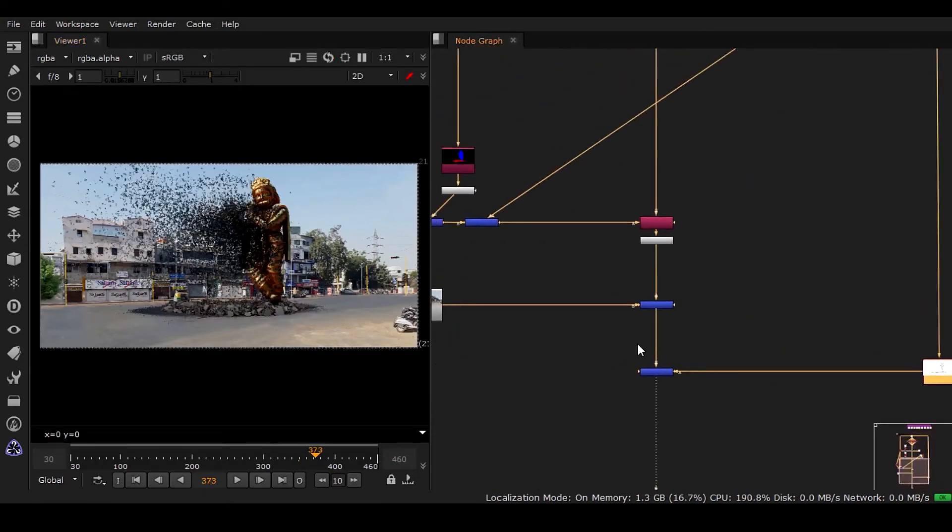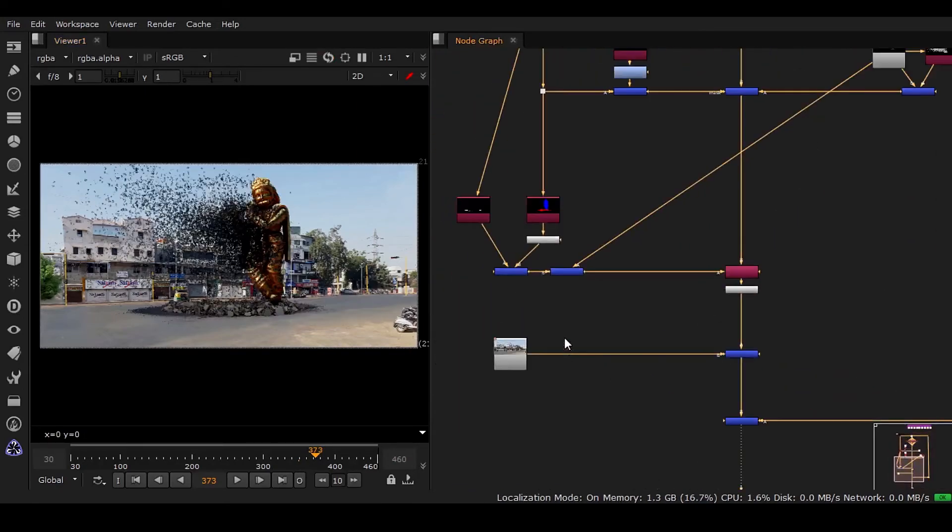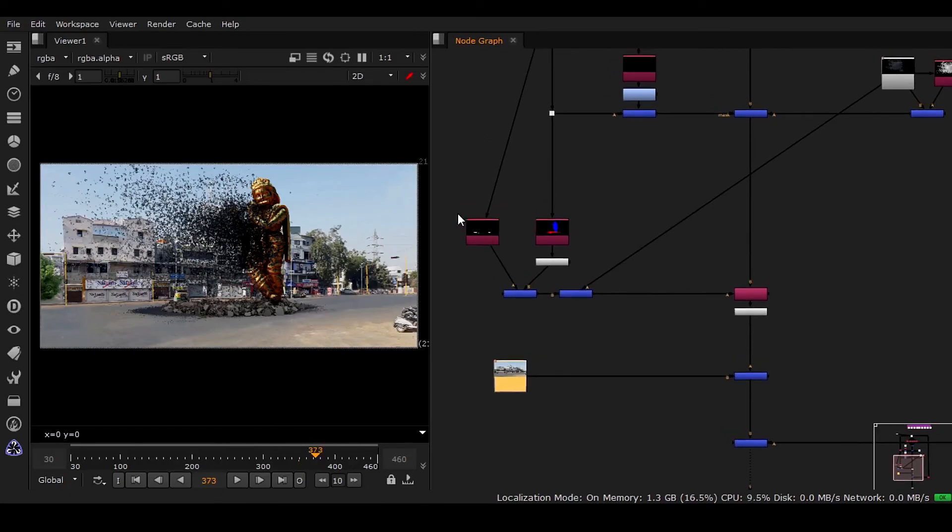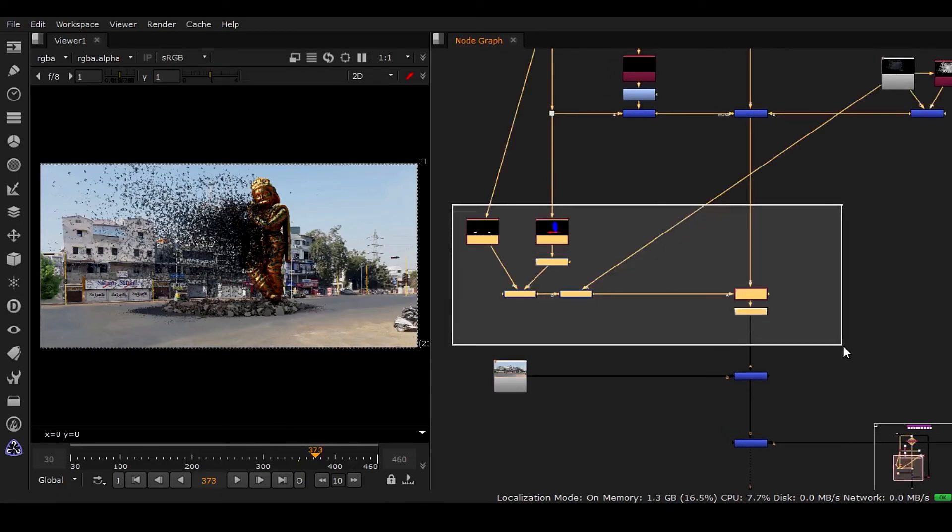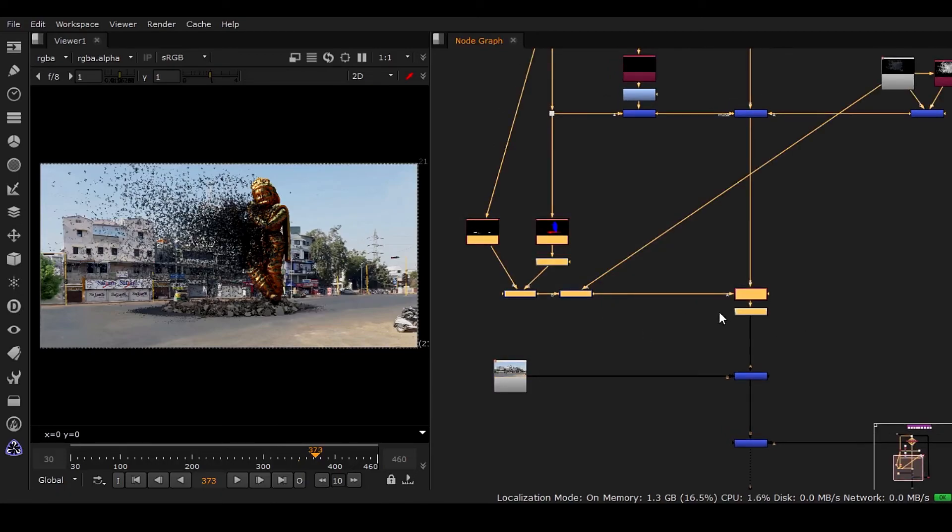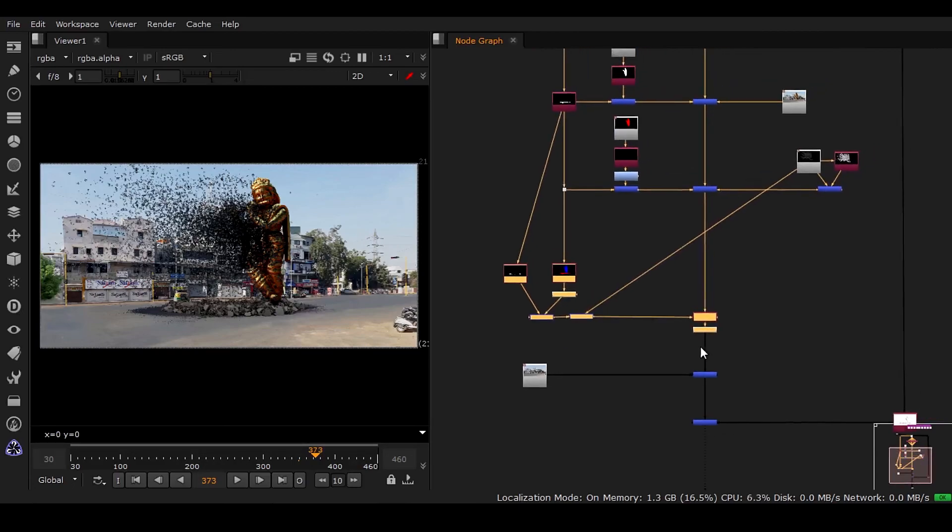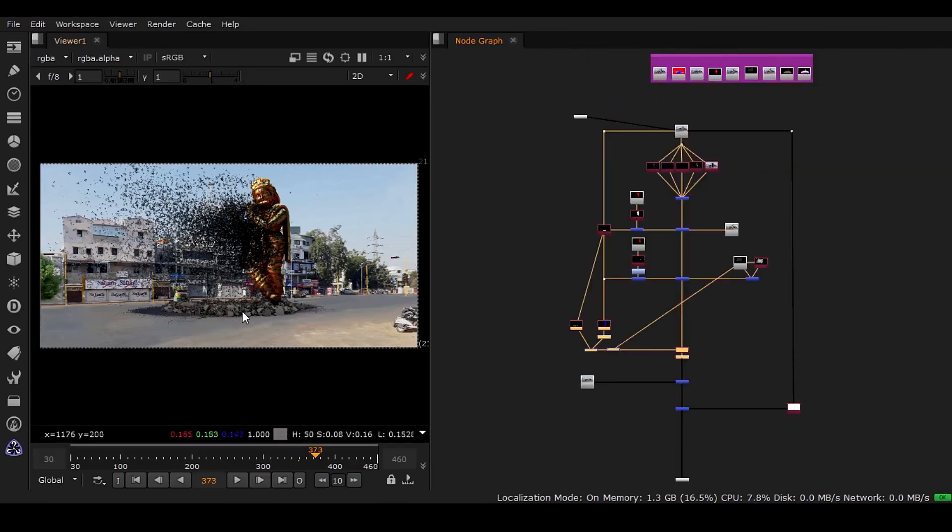This is how you can put this background here and also the creation of the master alpha. And in the next video, I'm going to show you how you're going to use the dust passes.